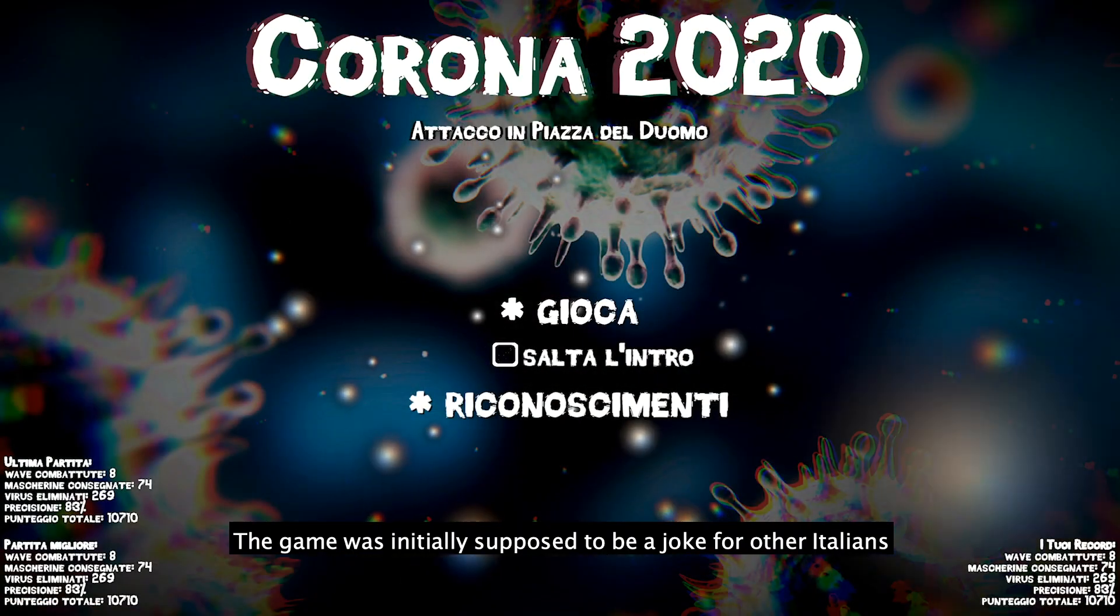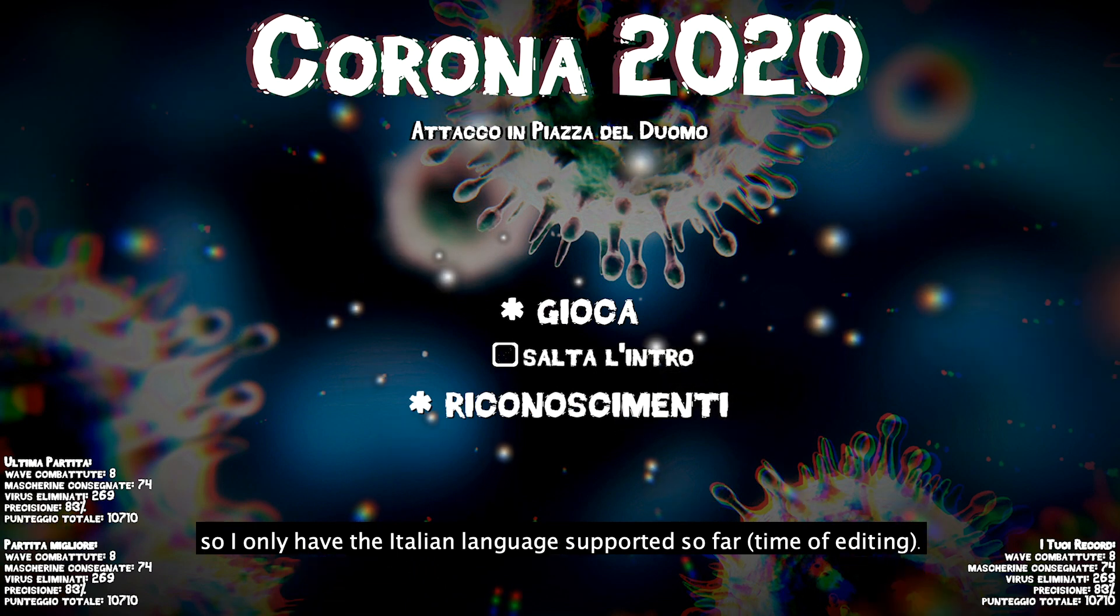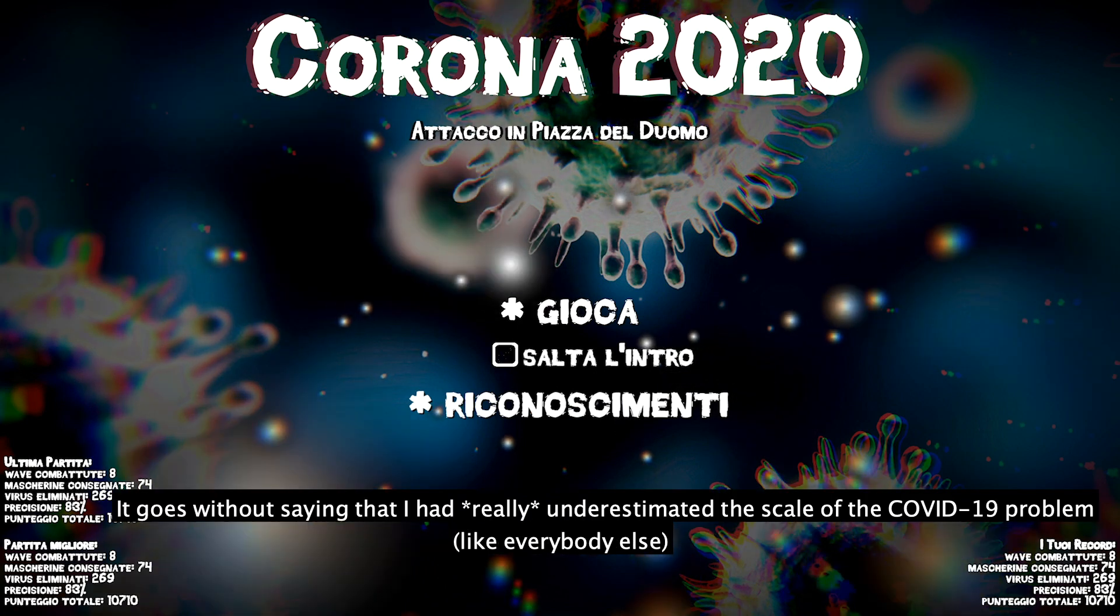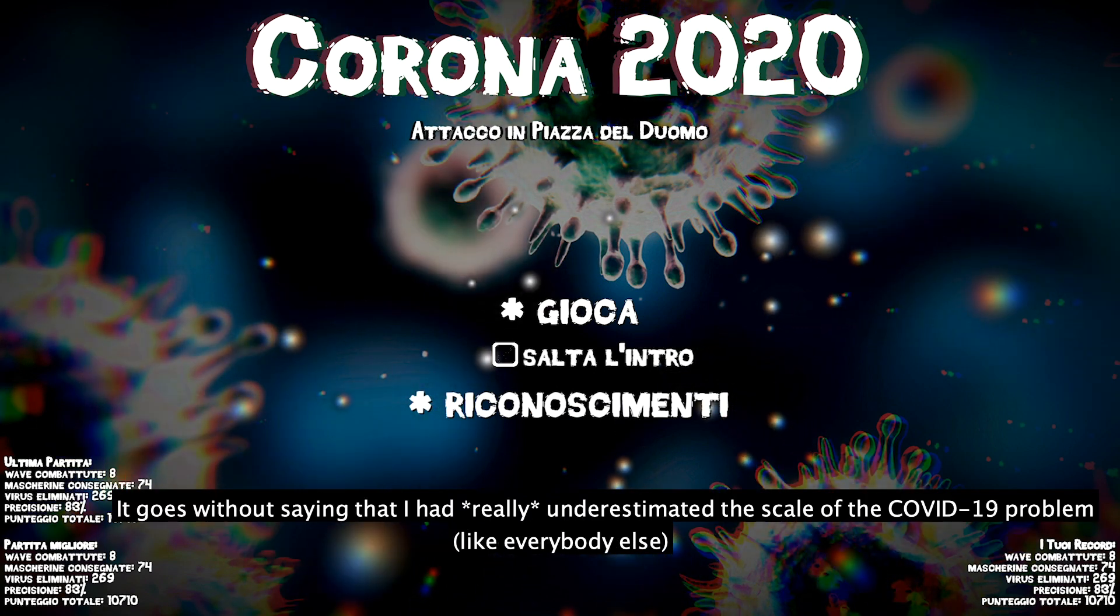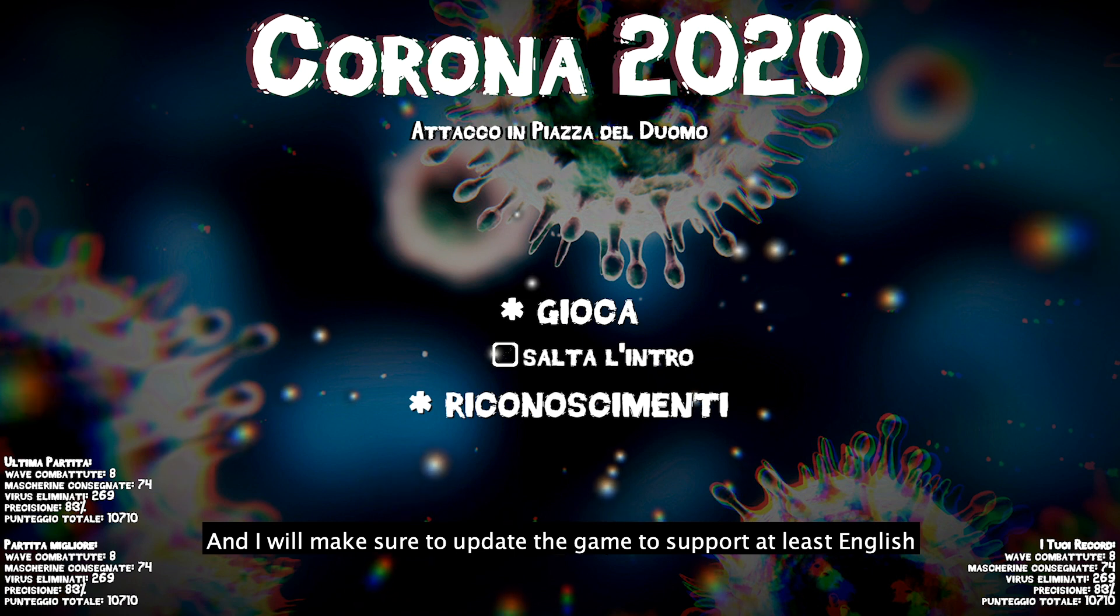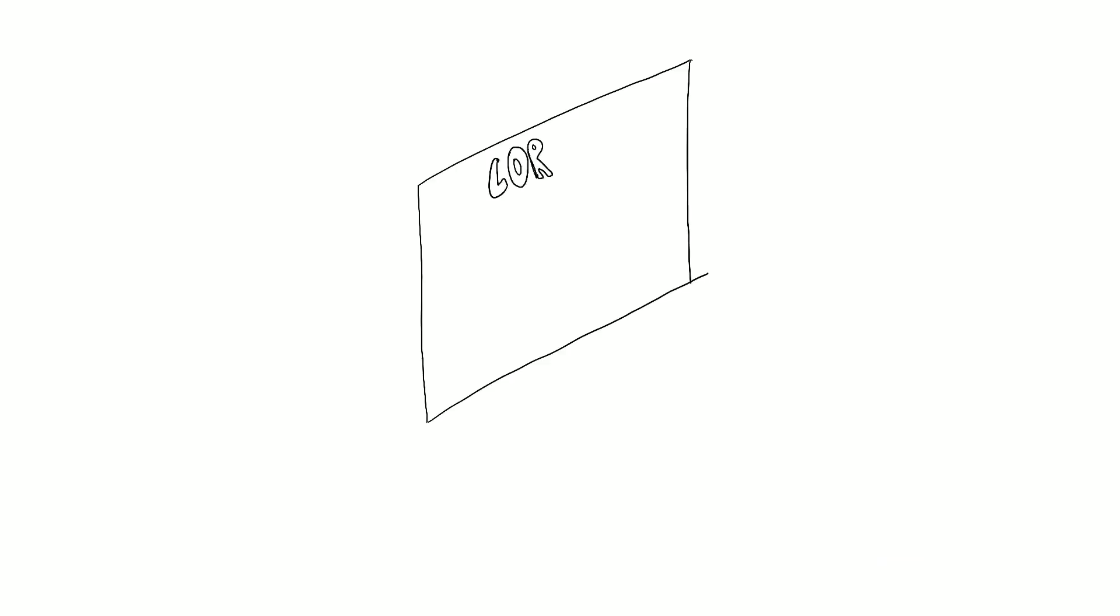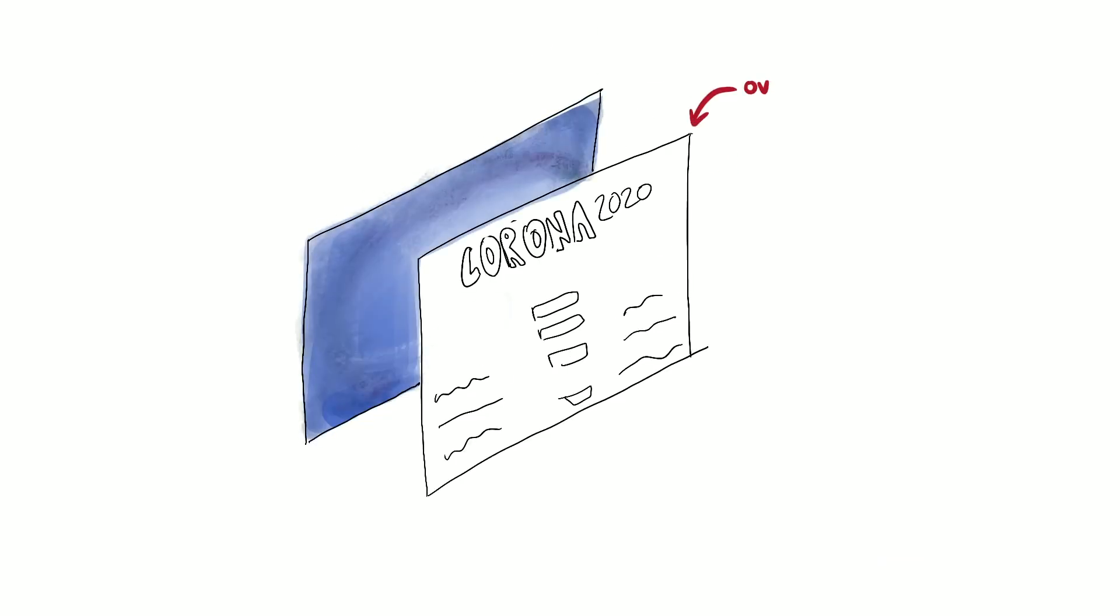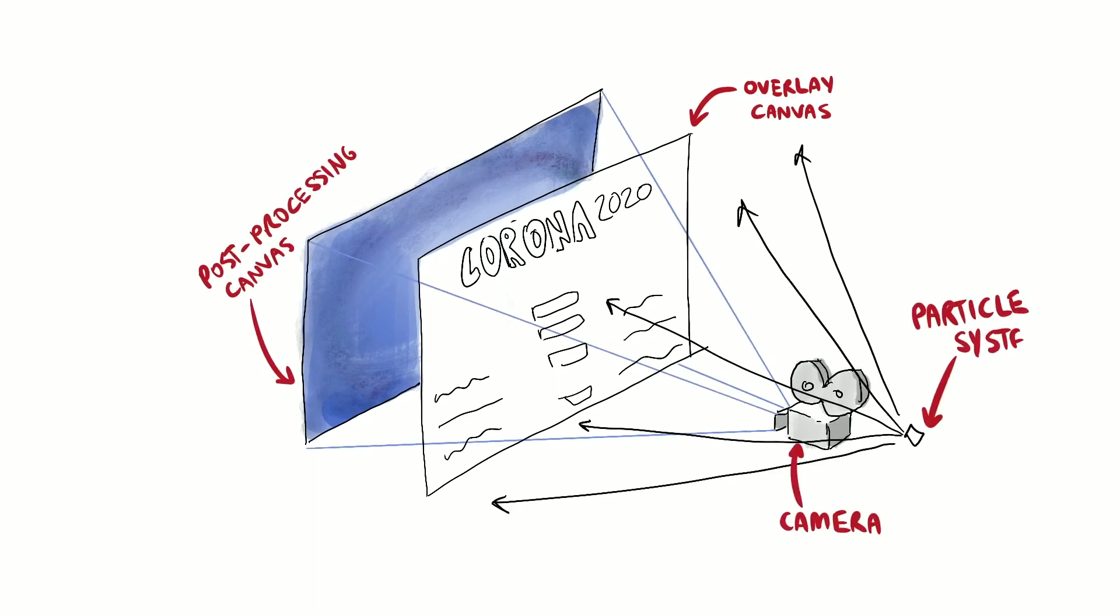The main menu is the first screen the player sees when launching the game. I wanted to have some nice image effects but I also wanted it to be as readable as possible. To do this I actually used two UI canvases, one in overlay mode for the text and UI elements and one as a background for the camera which is subject to post-processing effects.